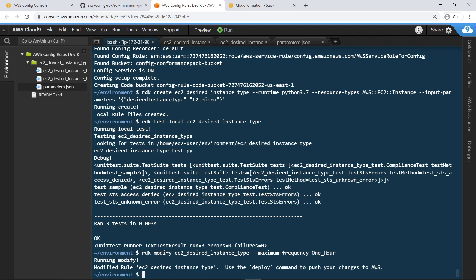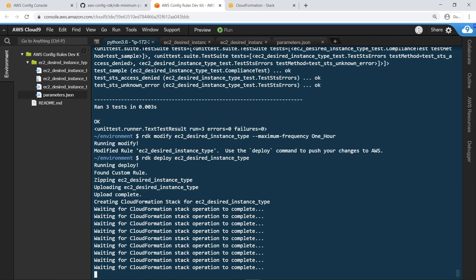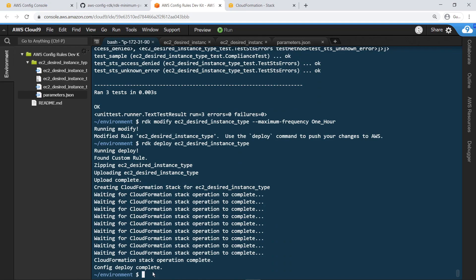Note that your rule must be deployed before it has any effect on the rules as they exist in AWS Config. Let's do so now using the Deploy command. The deployment is complete.